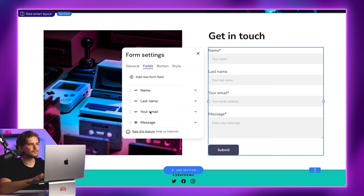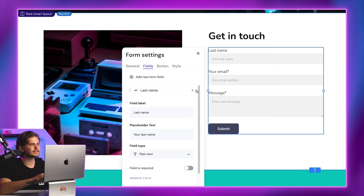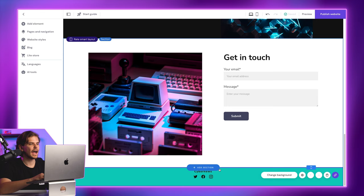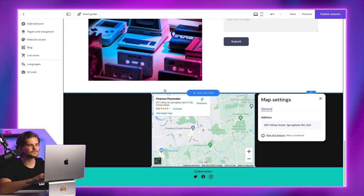Now, I only want to have email and message fields. I'll just click here to remove the name and last name fields. I want a very simple Google map here, so again, add a map section by clicking this plus symbol, and finally just click edit, and enter the address that you want to display.